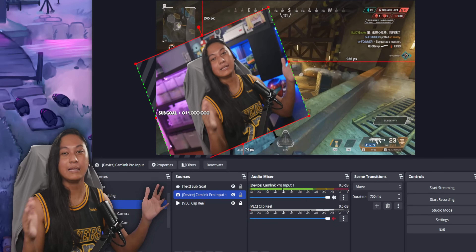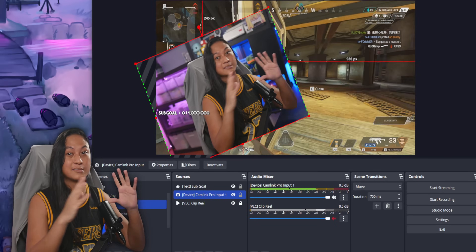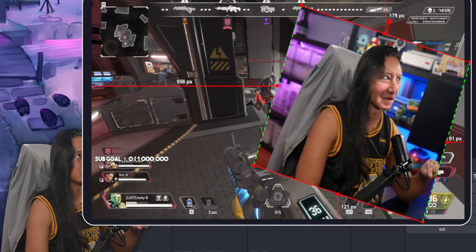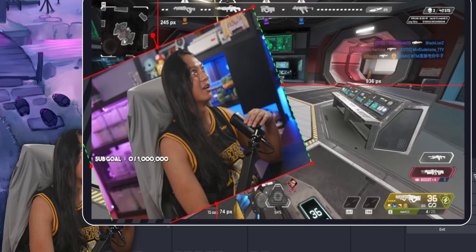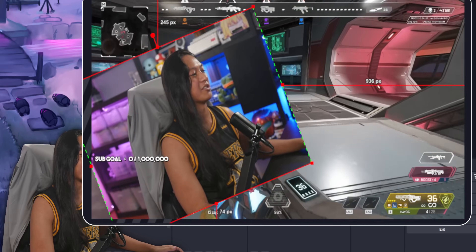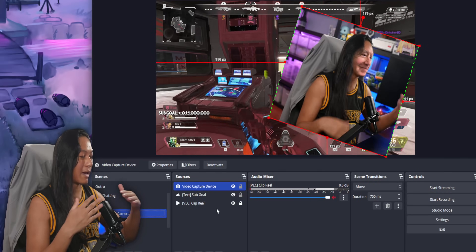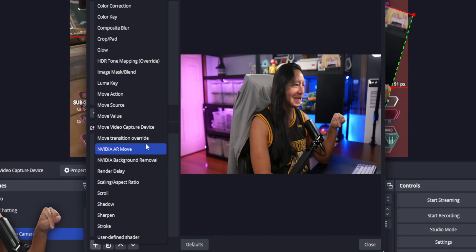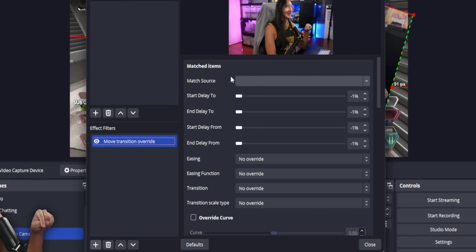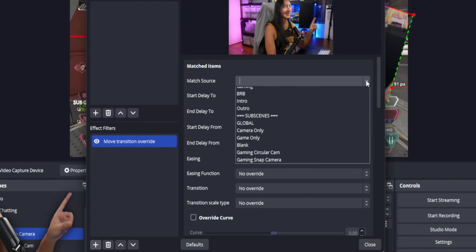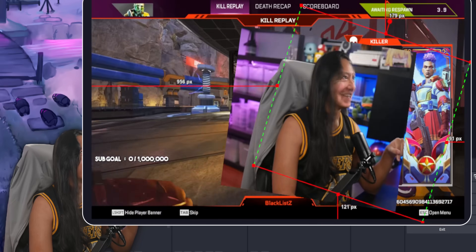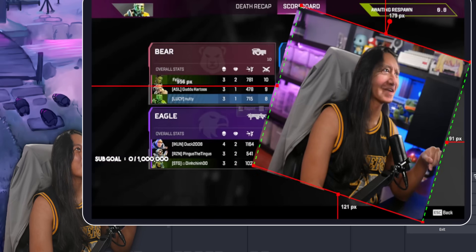Now, if you have two sources that are completely different — not even clones of each other — you can still match them up together. For example, I've got a scene with my camera and another scene with my Snap Camera that has me as President Joe Biden. Because these are technically different sources, Move transition doesn't match them automatically and you just get a fade animation. But we can actually match them together: go to that second source, go into Filters, and add a Move Transition Override. Here you can tell OBS what to match this source to. So if I match it to my webcam, now if I change scenes it still does the transition even though they're completely different sources.